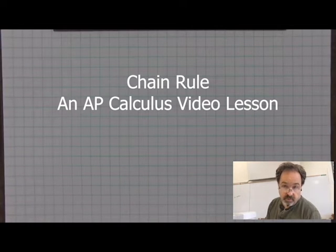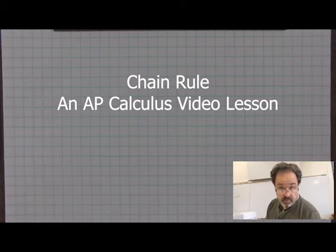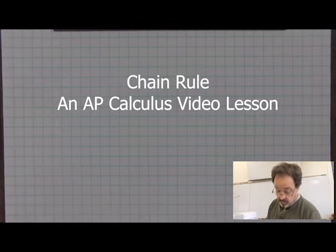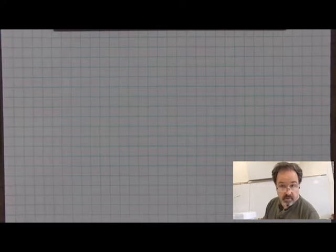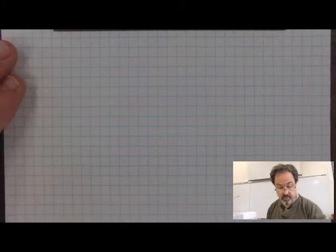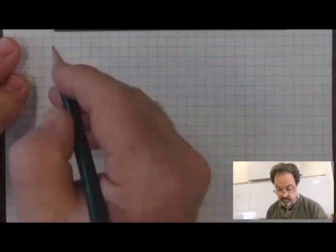This is a video lesson on the chain rule, a very important and useful property to help us with composite functions.